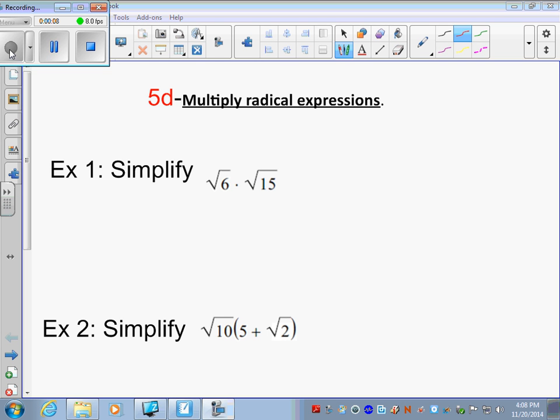When you're multiplying radical expressions, you multiply the coefficients — the numbers on the outside together — and the numbers on the inside, underneath the radicals, together.